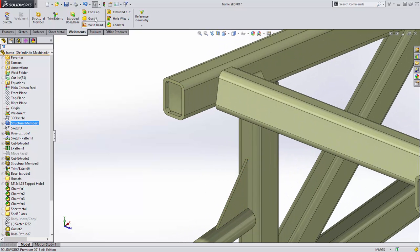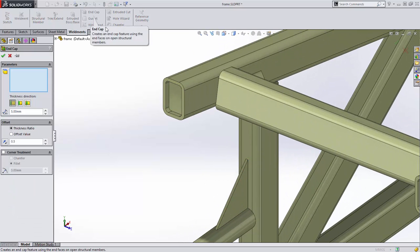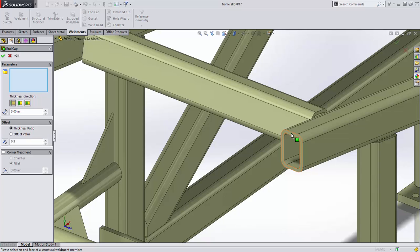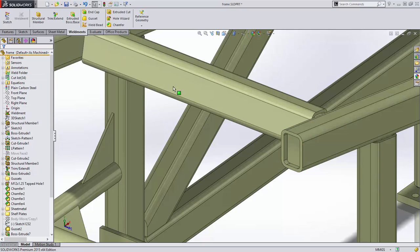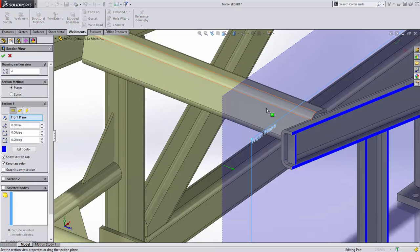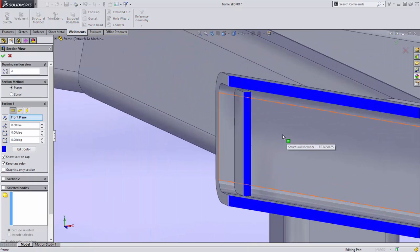End caps have now been enhanced and can be created internal to a structural member. Define the thickness and the inset distance from the end. The offset value defines the gap between the edge of the end cap and the inside of the tube. Notice that when a section is cut of this tube, the end cap perimeter is cut normal to eliminate any complicated machining requirements.